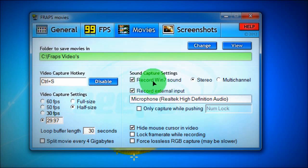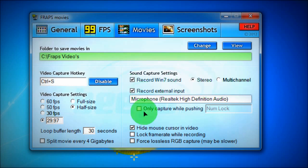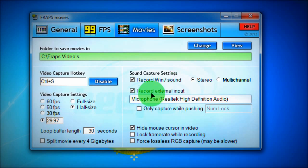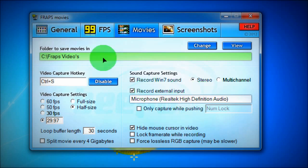Now for Sound Capture Settings, do you want to put the Record Win7 sound checked and you want Stereo. Okay, you don't go for multi-channel, stereo is what you want. Now if you have a microphone, you can record external import with the microphone you have. As you say, I can't change it because I only have one as well.